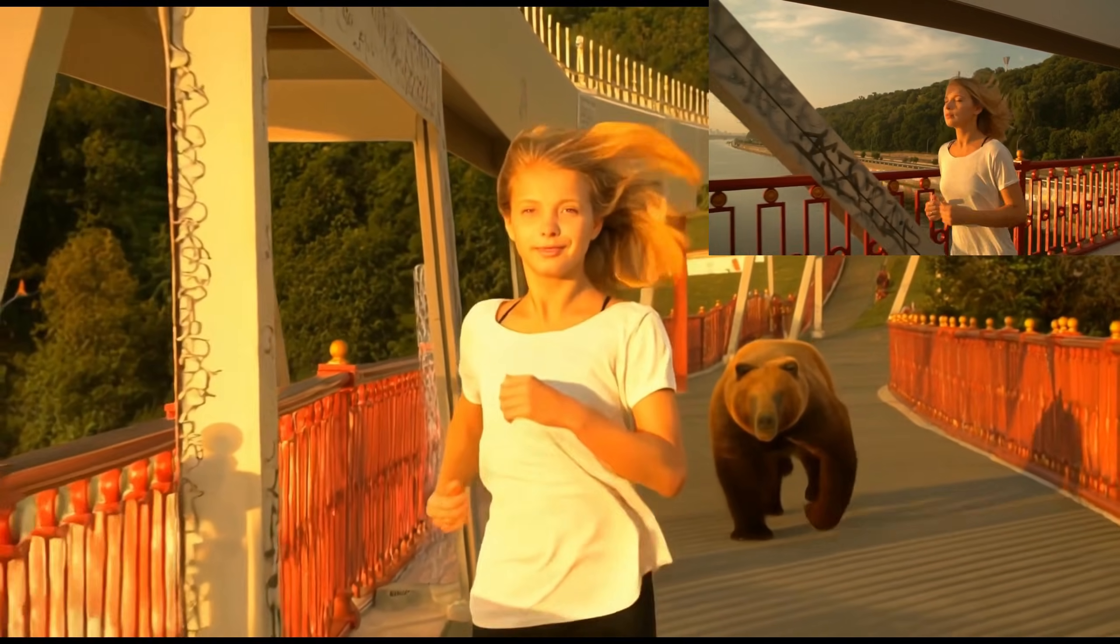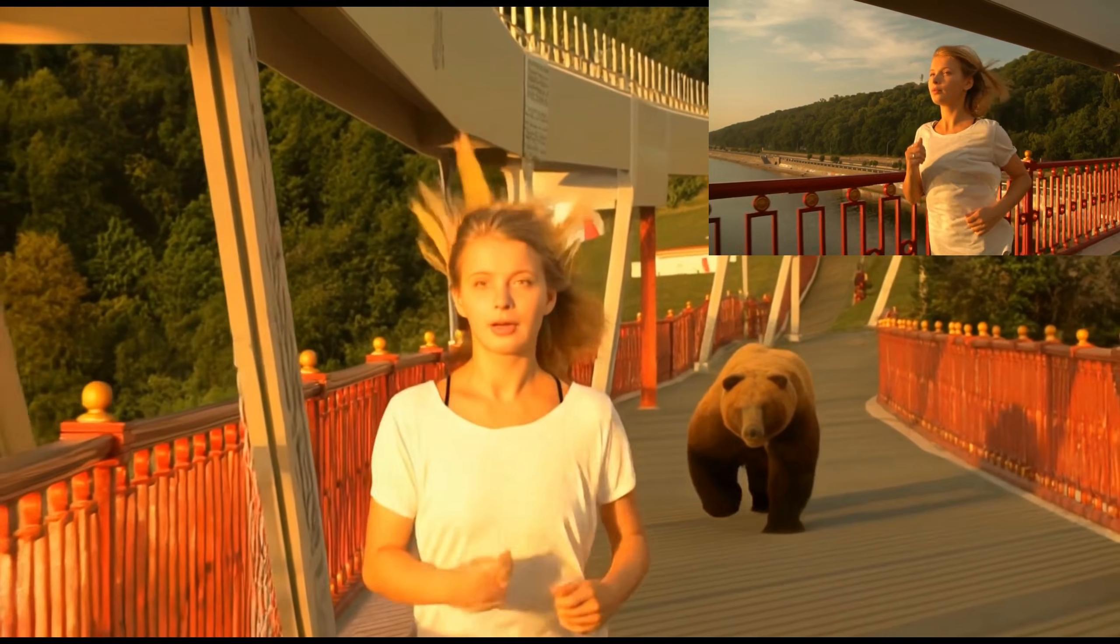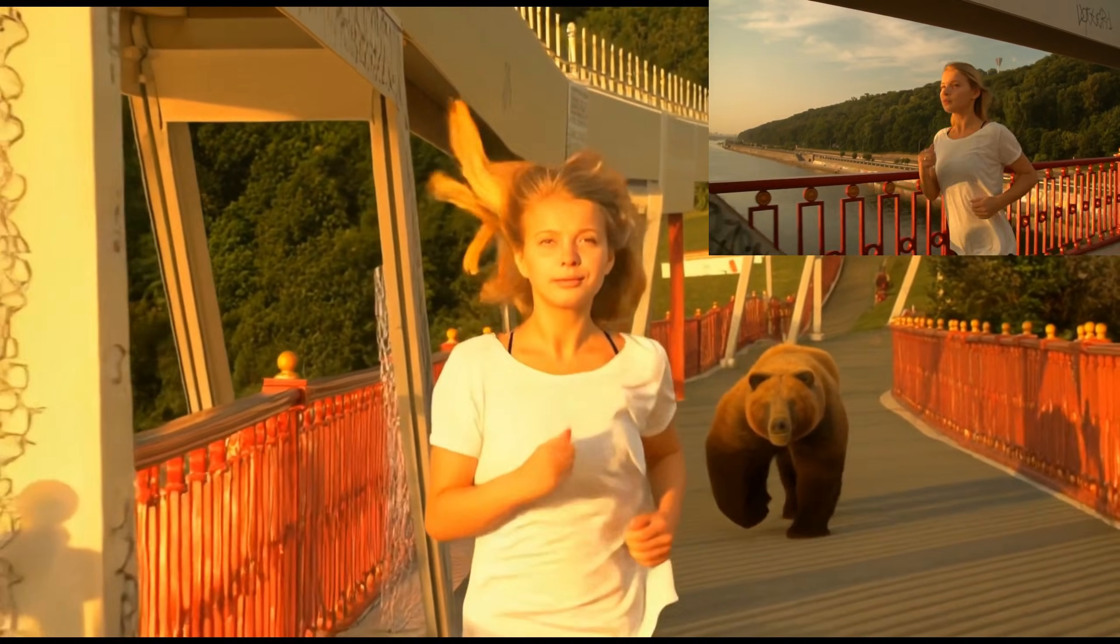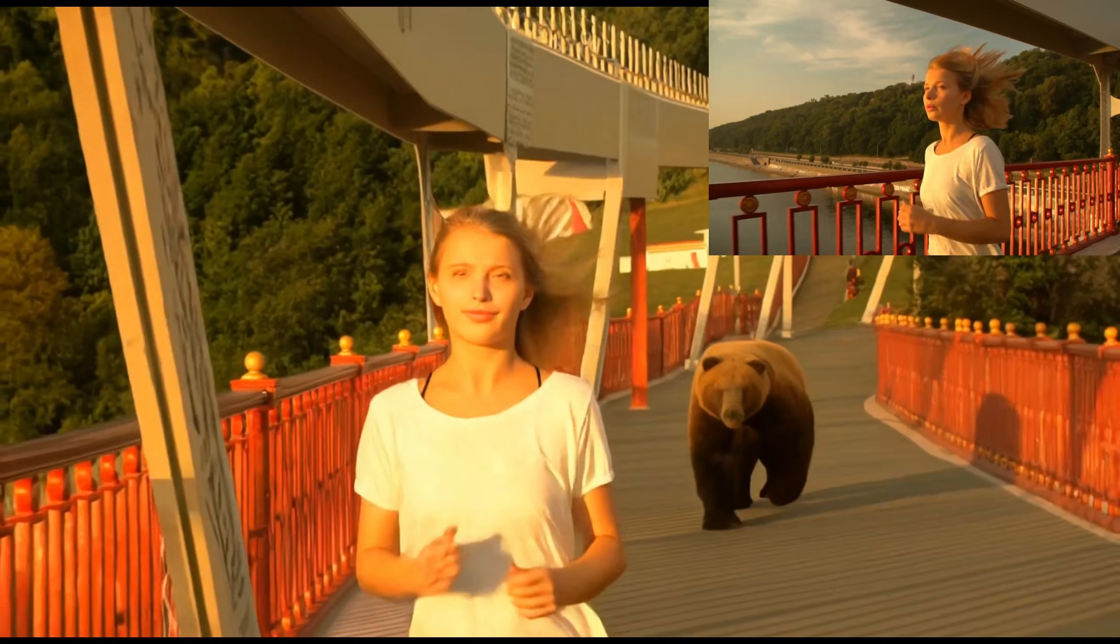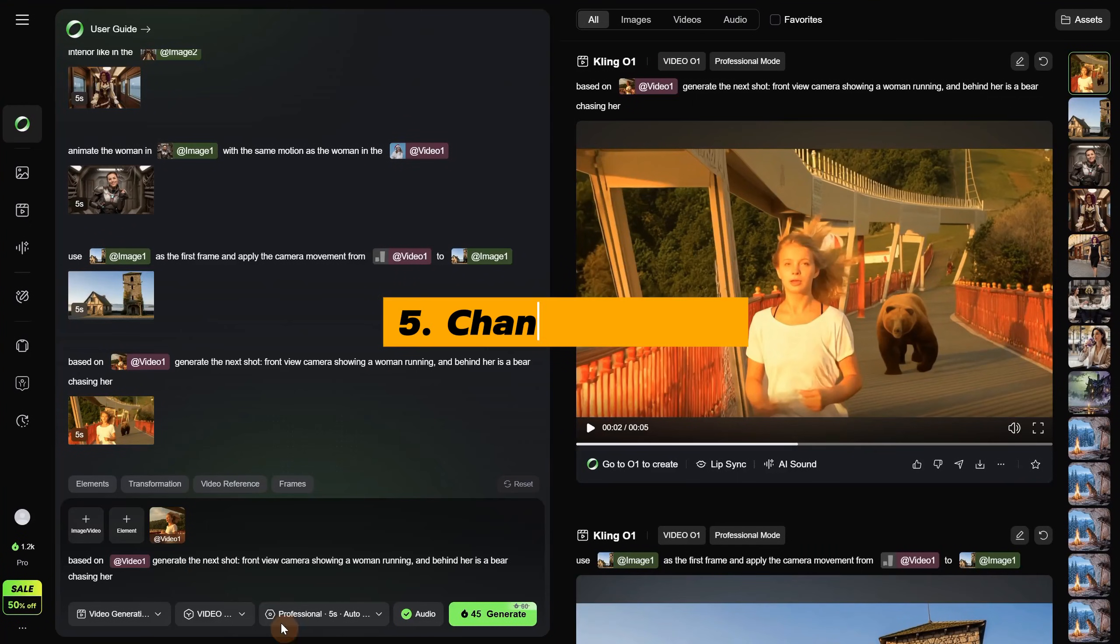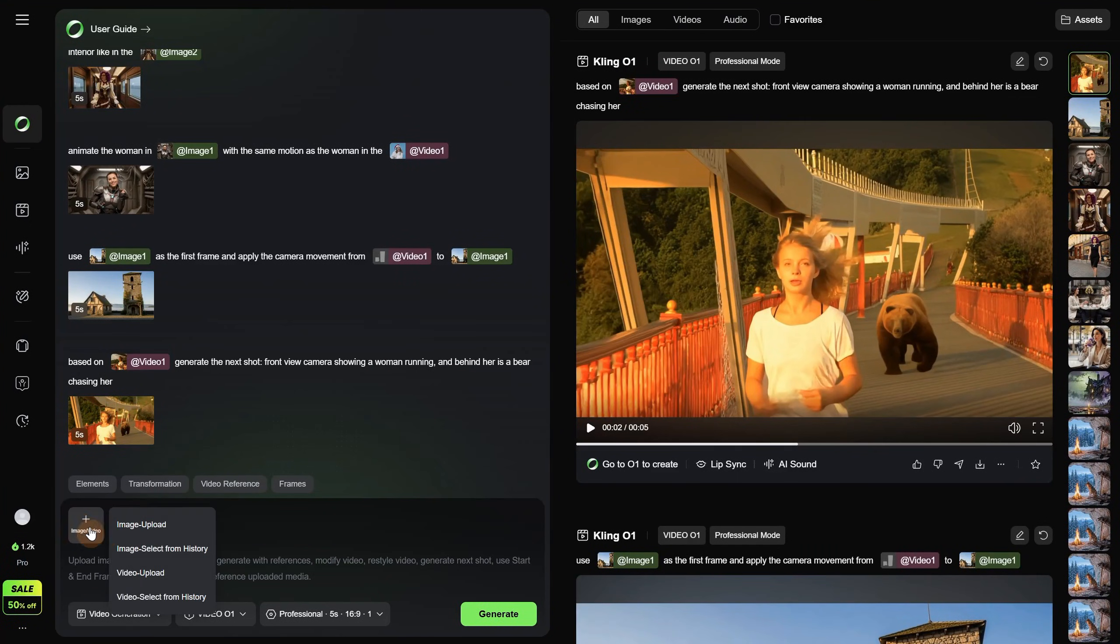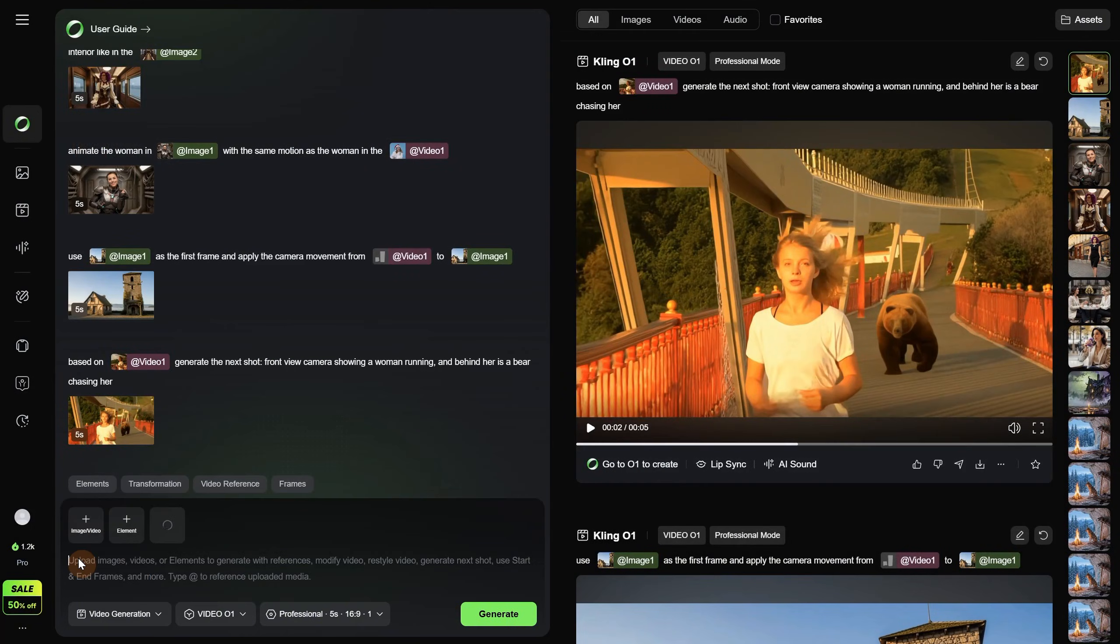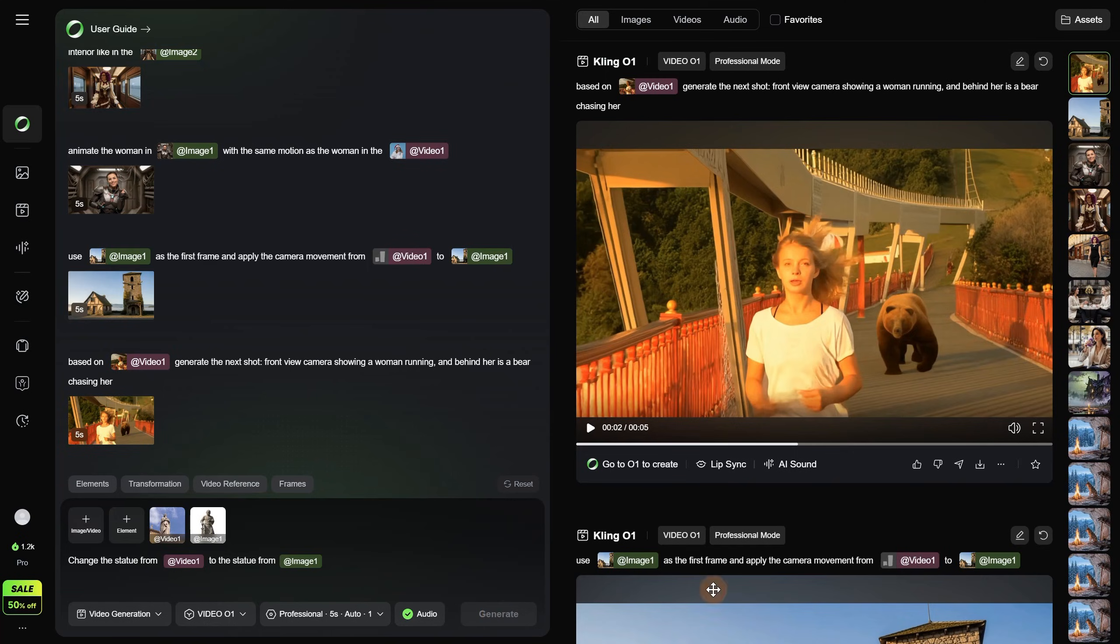It is worth playing with it, but you do not have much control, since it depends on what you prompt and what it can see in your reference video. Another useful use case is to change the subject in a video. I upload a video of a statue, then add the prompt, change the statue from video 1 to the statue from, and then I have an image of a kung fu master statue. Then I generate.